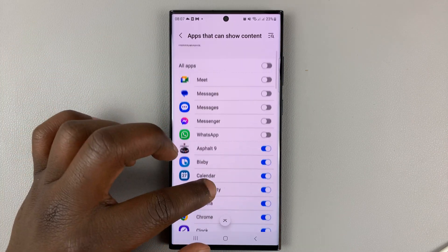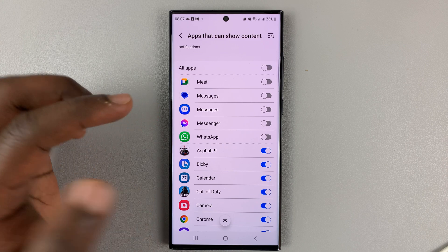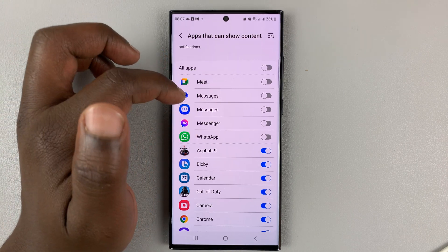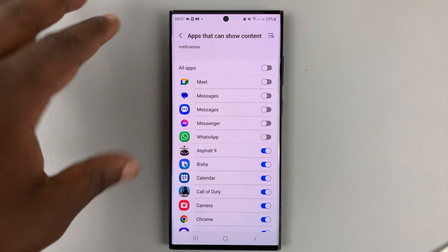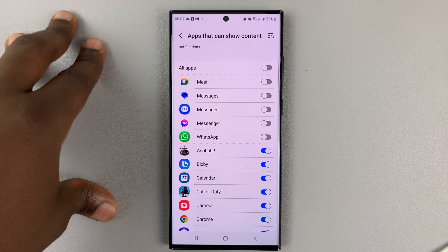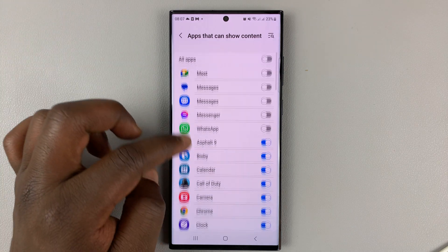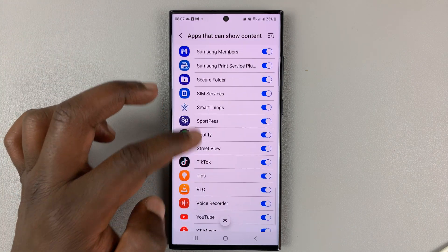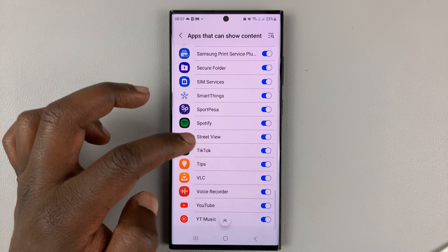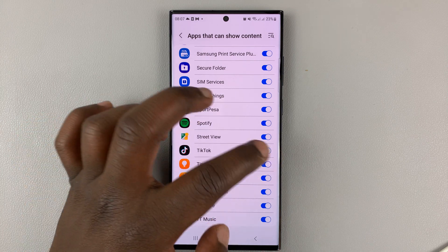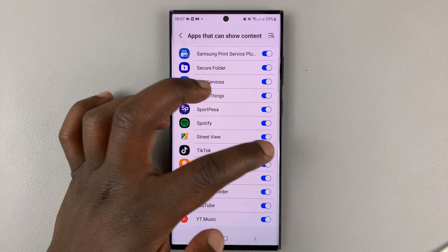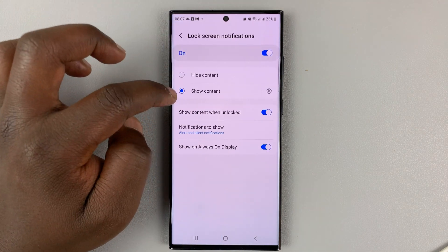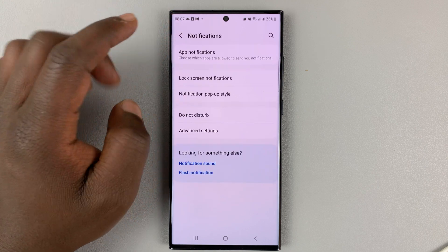For instance, by default the messaging apps will not show notification contents. But let's say you have an app like TikTok where notification contents are actually enabled, and you go and select Show Content for it.